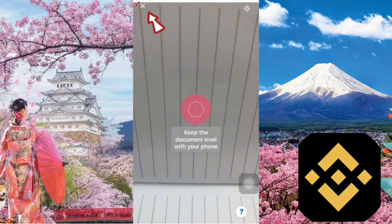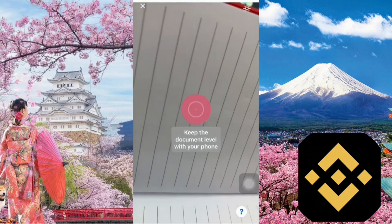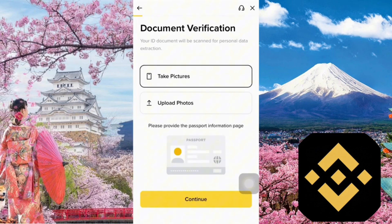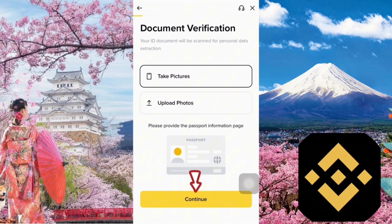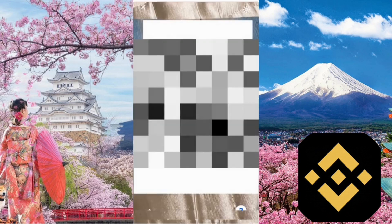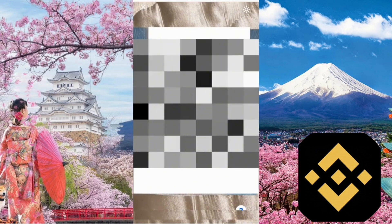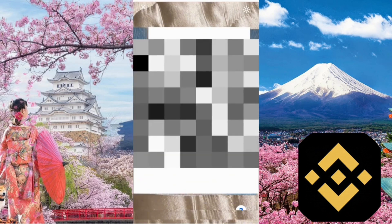At this point, you can tap the X to close it. If you already have a photo of your passport saved, choose the Upload Photos option. If not, you can choose the Take a Picture option to capture it now. Since I don't have the image ready, I'll tap Take a Photo to snap it directly. Tap Continue again to proceed. At this step, take a photo of the passport page that includes your face.